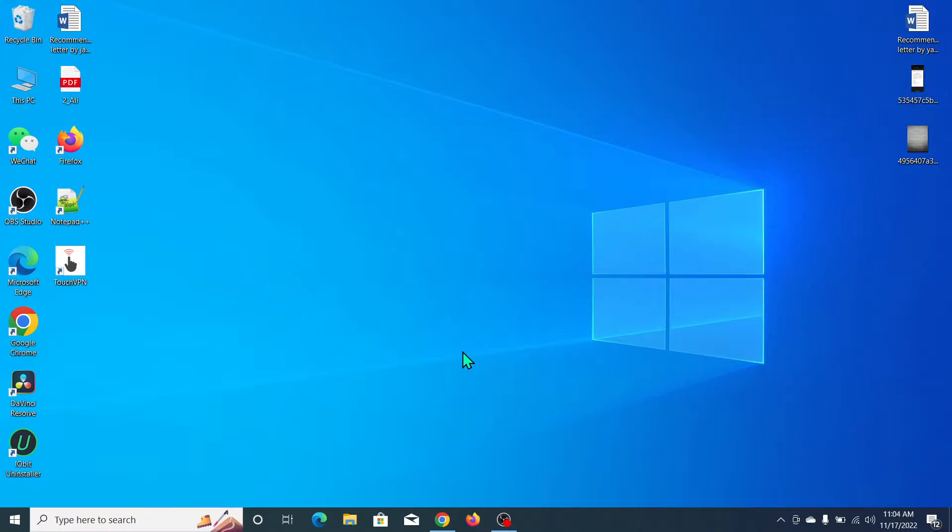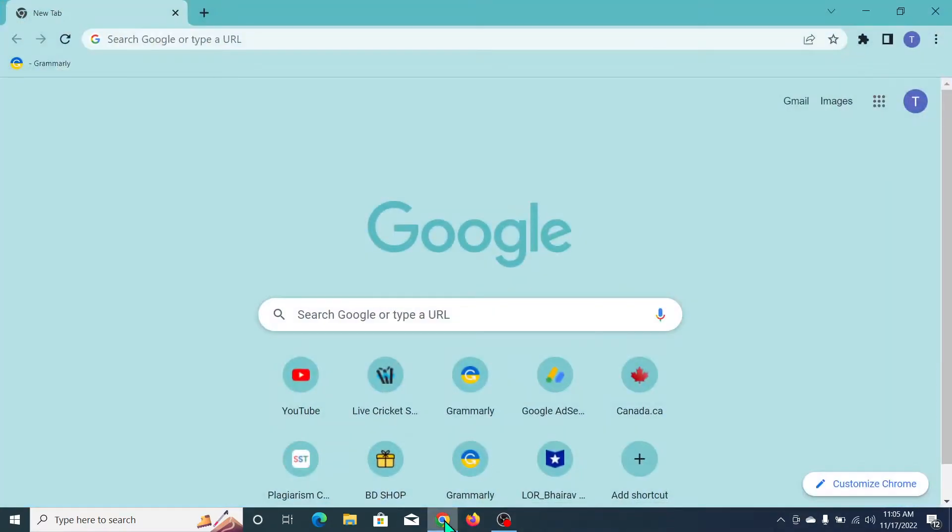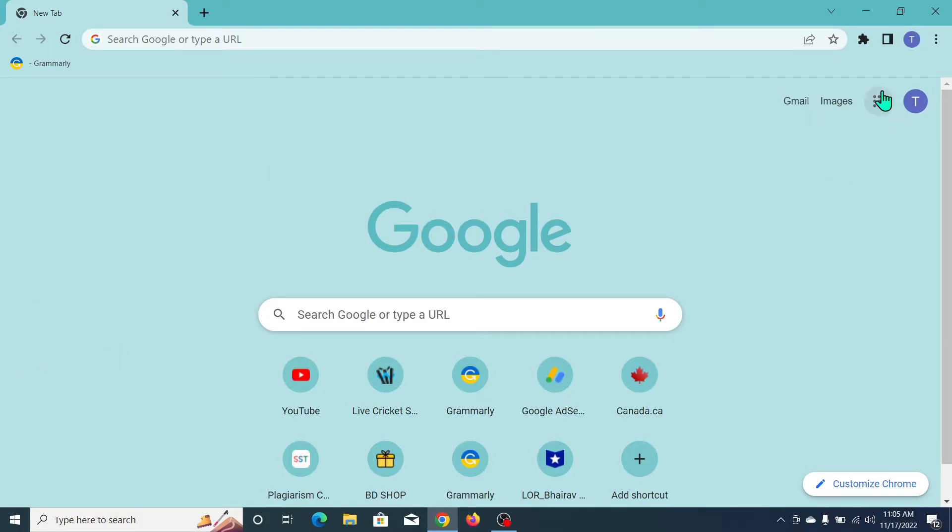So here you can see I open my Chrome browser, you don't need to open another browser, just open Chrome browser. And then what you need to do, you just need to go on here Google apps.